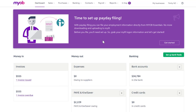G'day there, Richard here from the MYOB team. In this short video, I'm going to show you how easy it is to use MYOB Essentials to get your payday filing sorted with the click of a button.